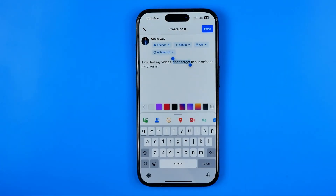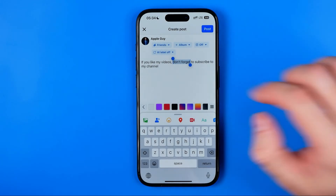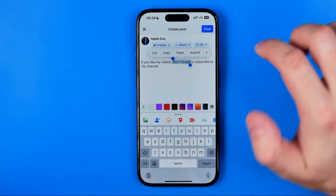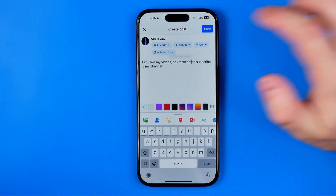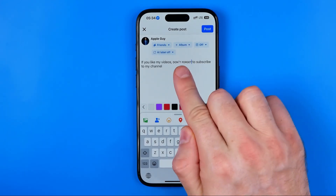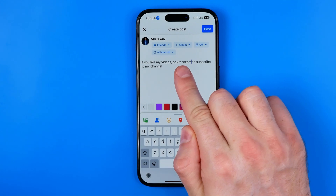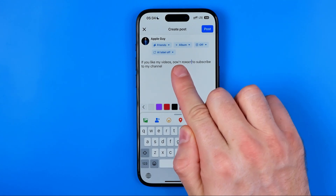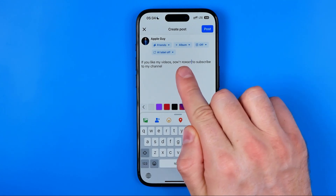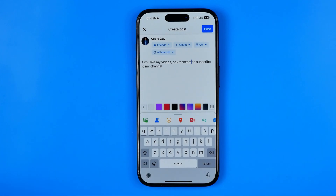After that we want to go back to Facebook, tap right here on our text, and then select paste. As you can see, I've just changed the font for the particular text. In the same way we can continue editing our text using other fonts. If this video was helpful, don't forget to hit the like button.